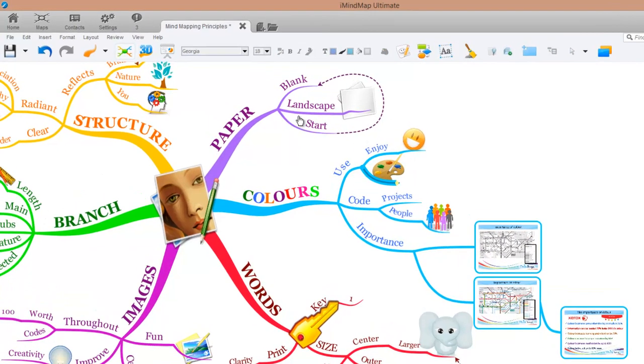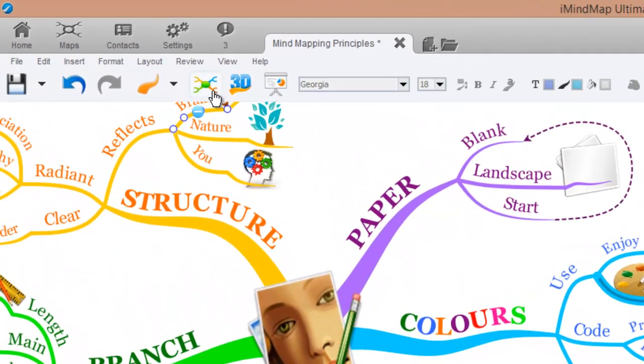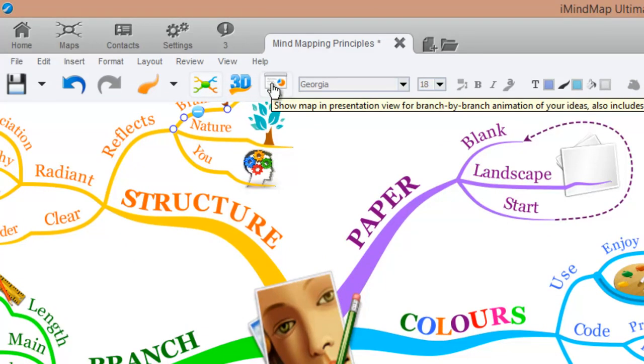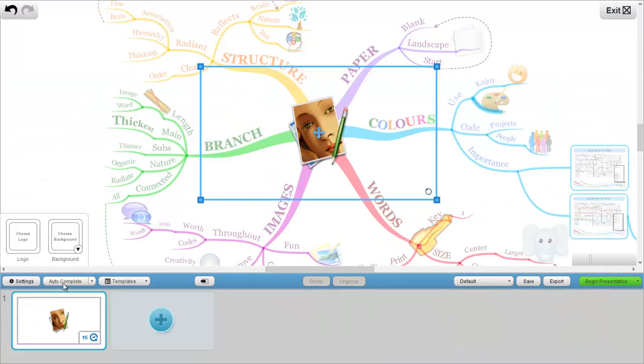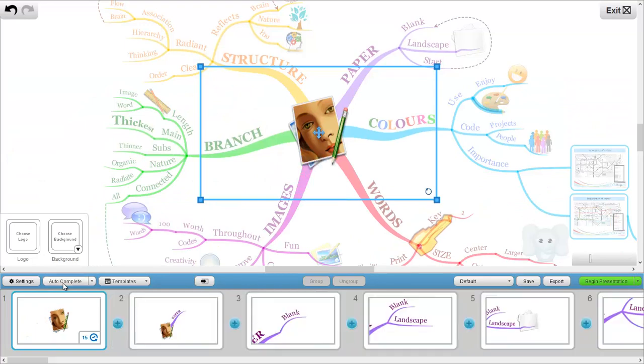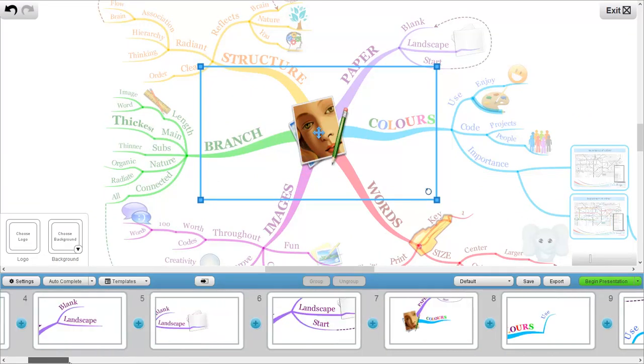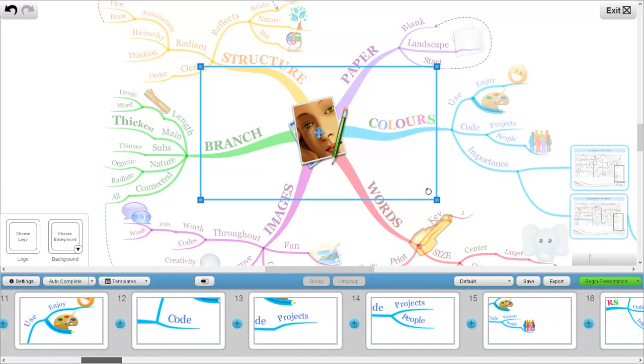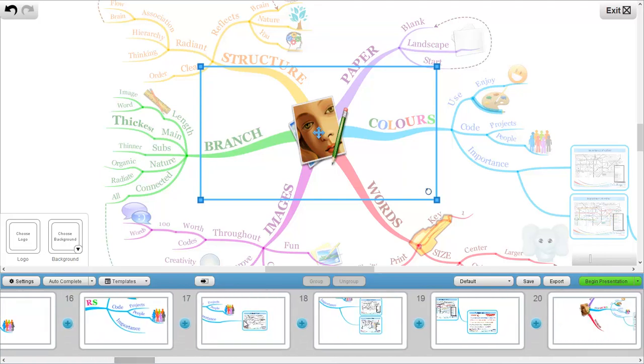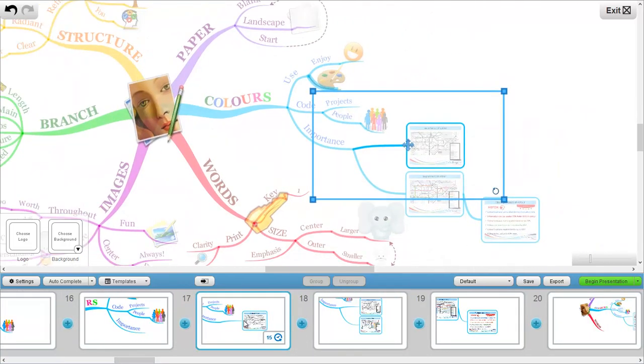Now all I have to do is go to the presentation view in iMyMap. So click in the top left corner. Now I'm going to auto complete my presentation. And as you can see in the bottom there's previews of each individual slide that will be used in the presentation.